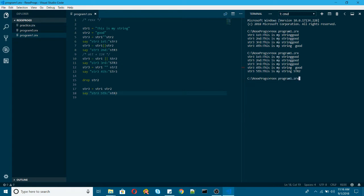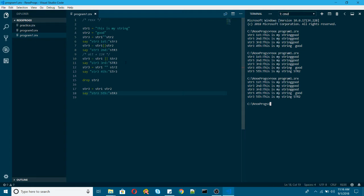Okay. So you're getting the same output. So in REXX, variables are case insensitive. That is what I'm trying to say here.